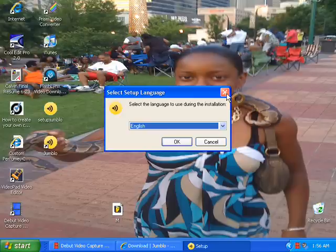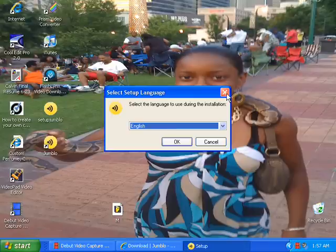It is going to say something about confirming your account. So the email that you signed up with, you will need to go to it and confirm it. And after that you are good to go.